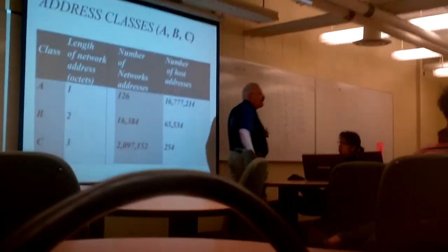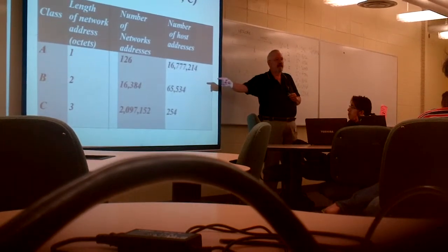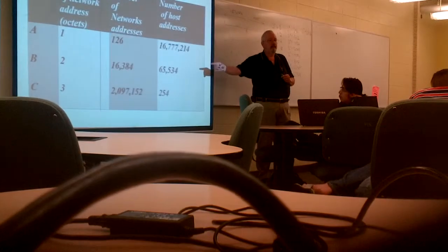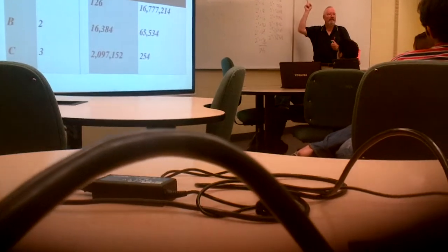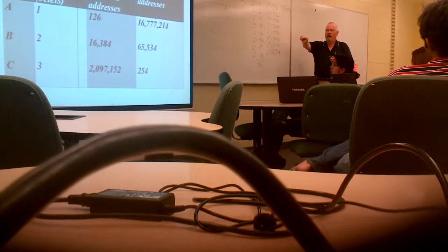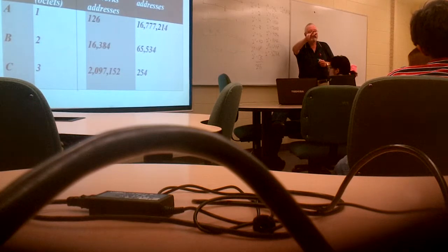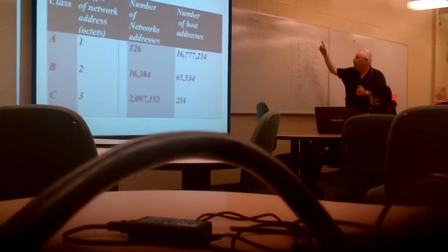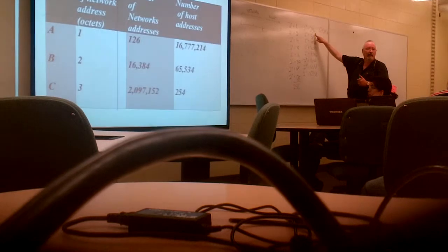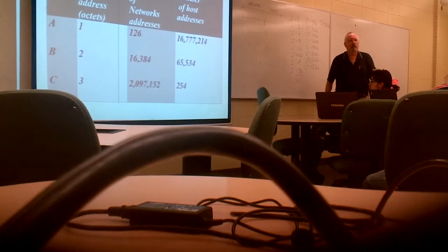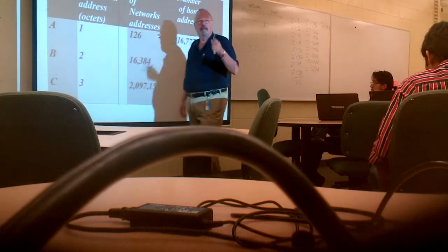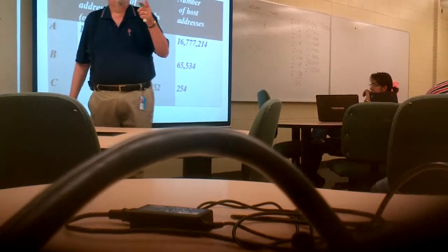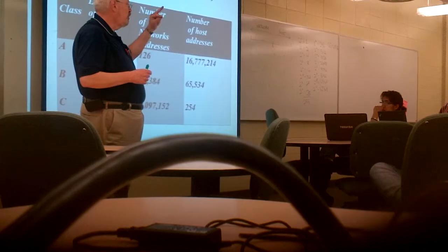Look at the number of hosts that are available. How many hosts are available on a B class address? 65,534. But what was 2 to the 16th? 65,536. What's wrong with that? We're missing two numbers. 2 to the 8th is 256, right? What's the number of C class hosts? 254. So we are missing two.